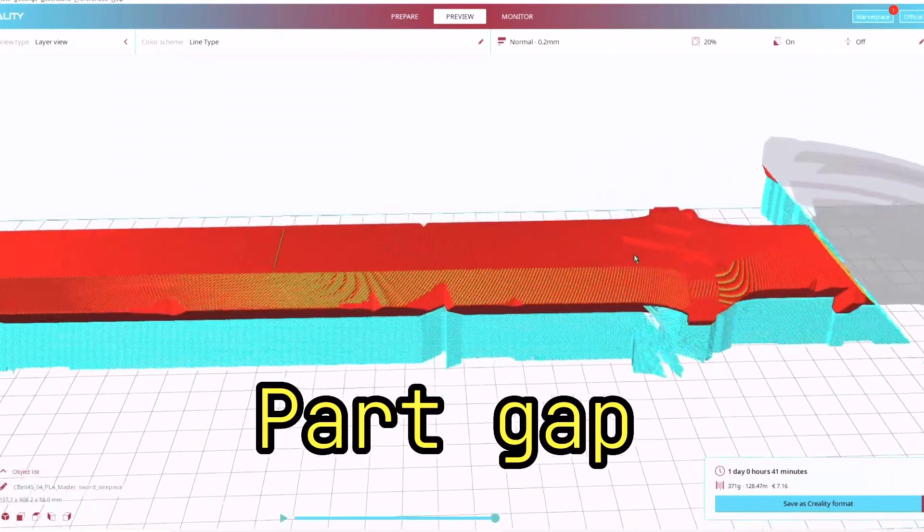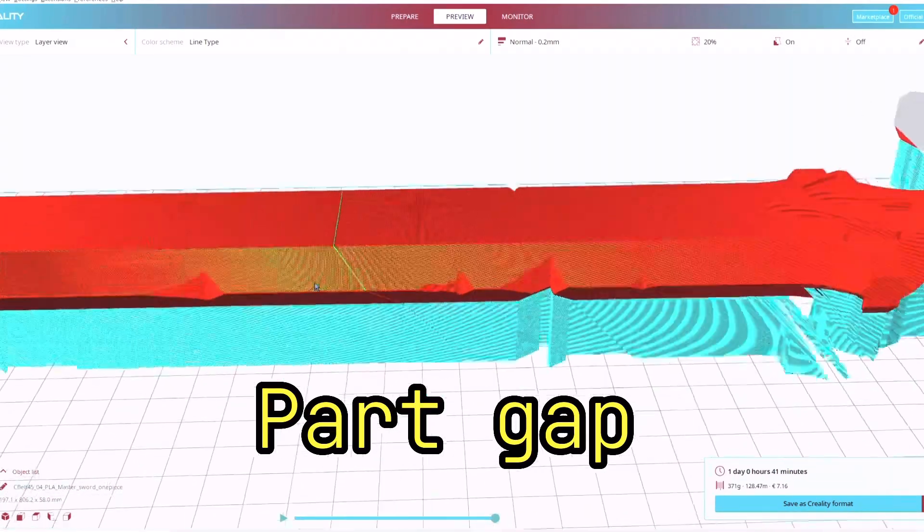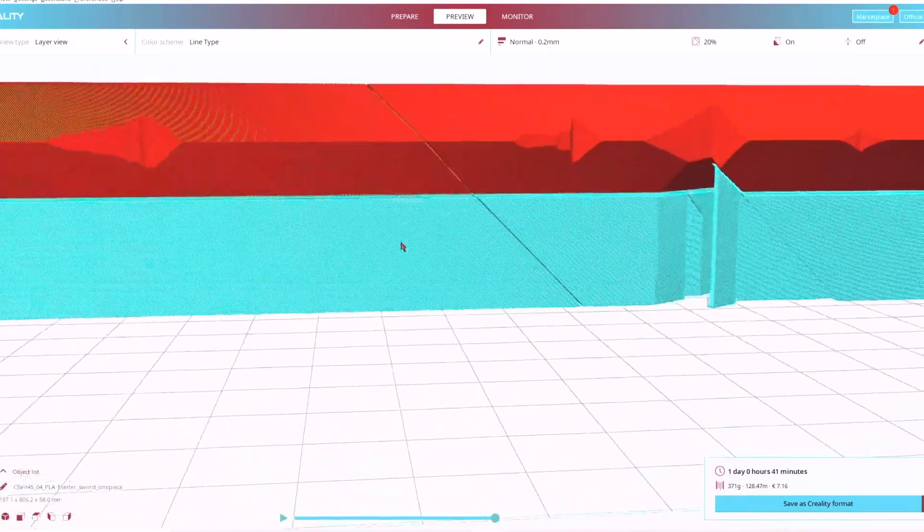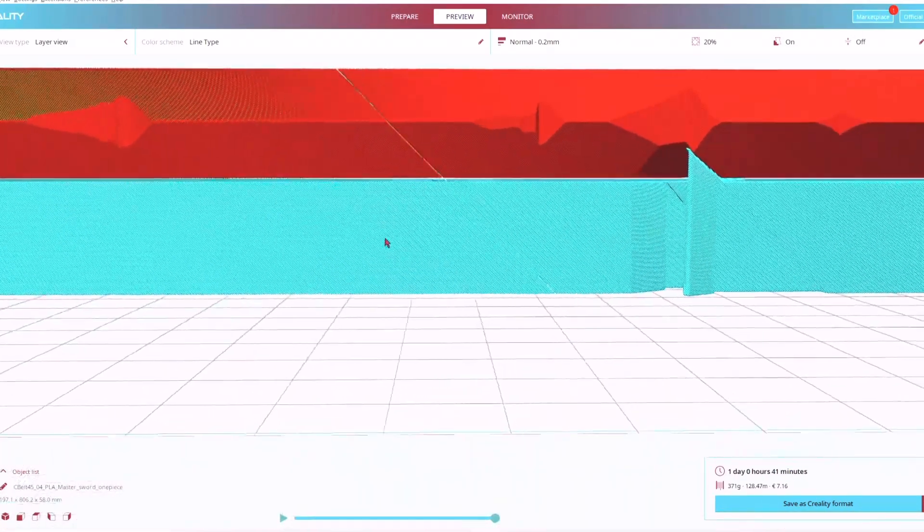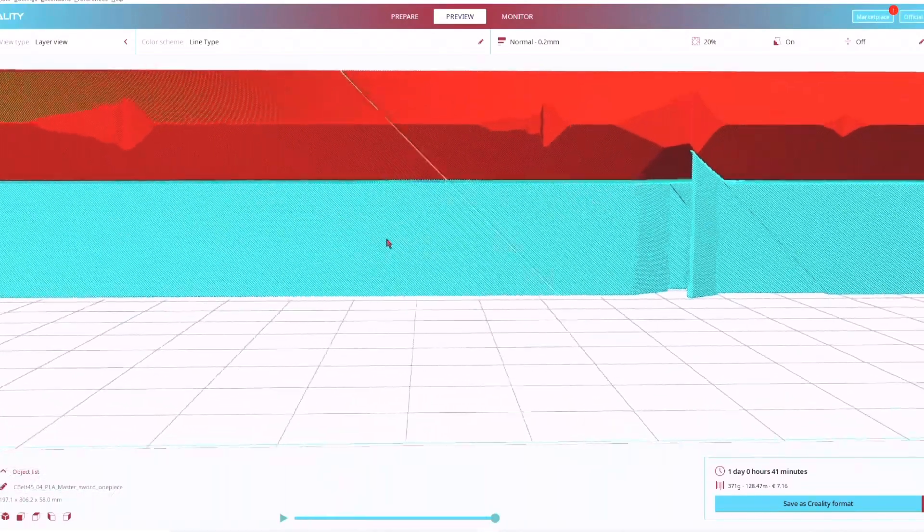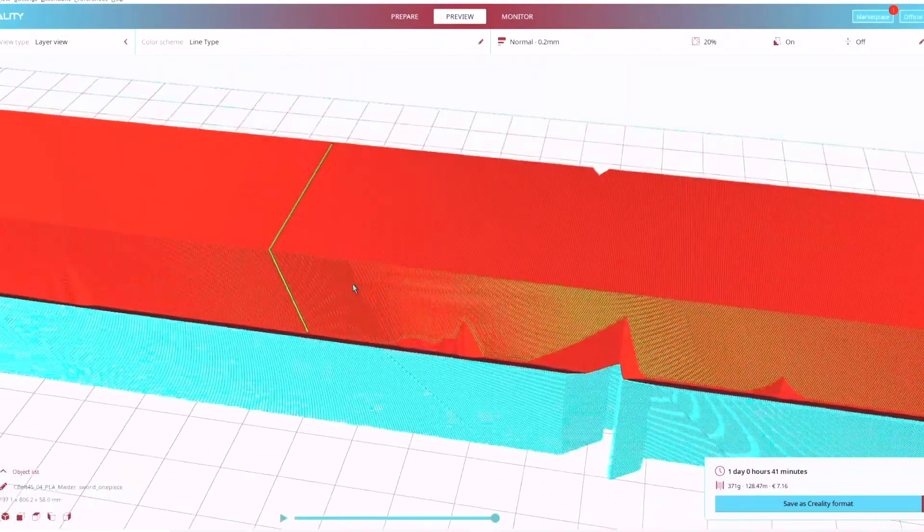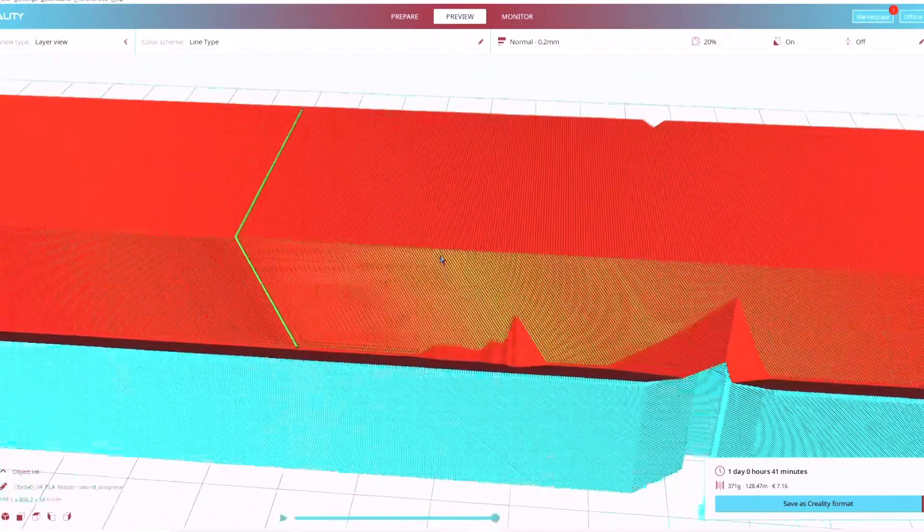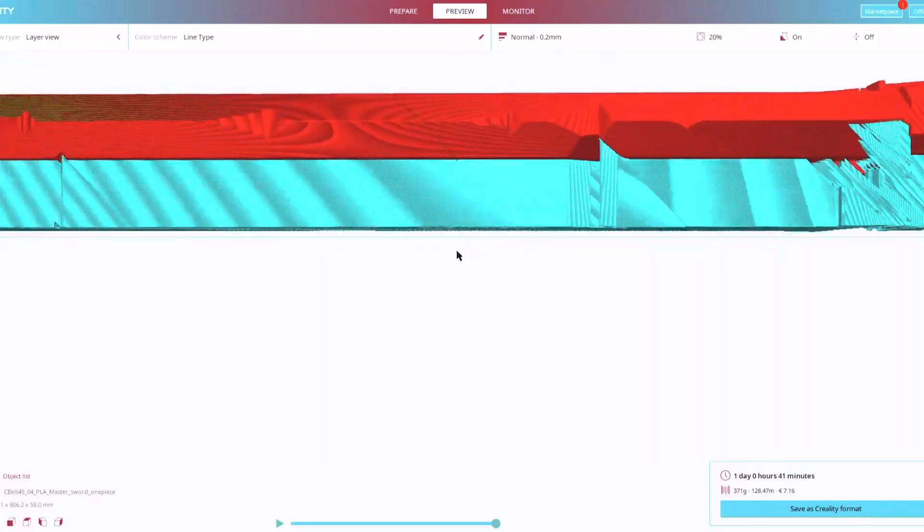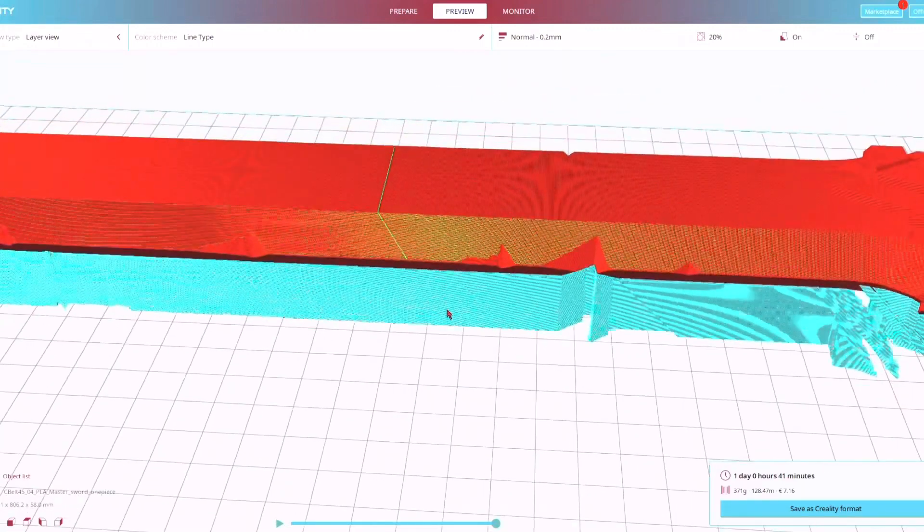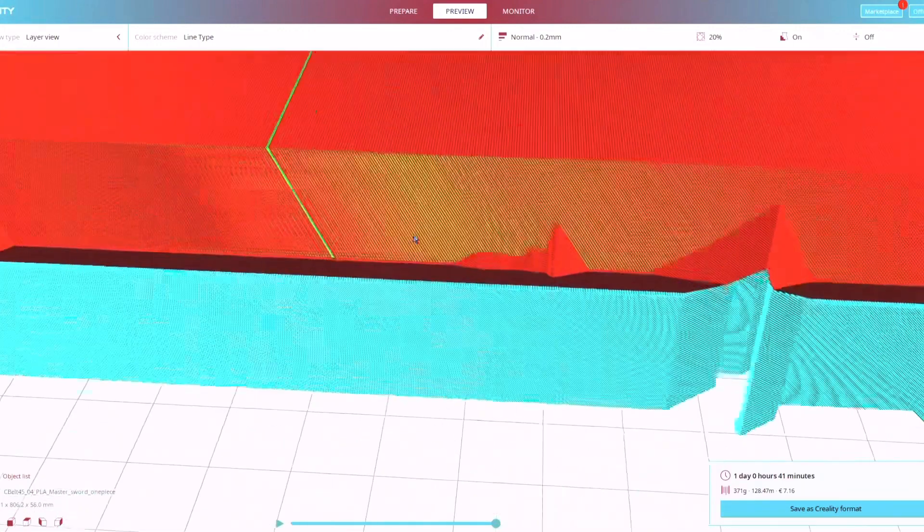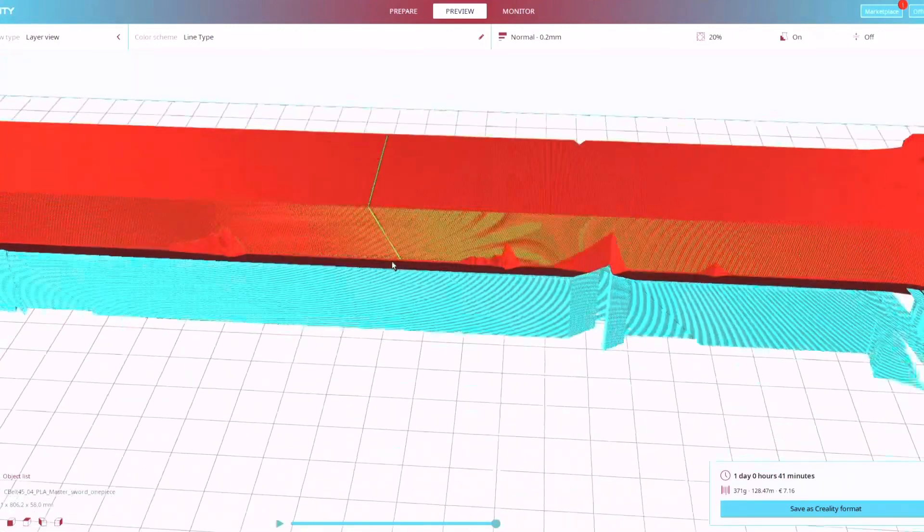And then to top everything off, we've got this. For some reason, the slicer decided to cut the sword in half here. Luckily, this one didn't show up in the print at all, so got lucky there. So yeah, I'm finding out this slicing software definitely has some bugs and you really got to review it before you set out on a major print.